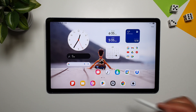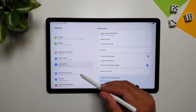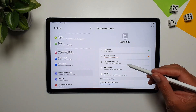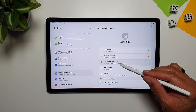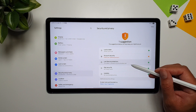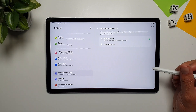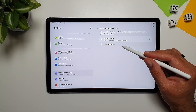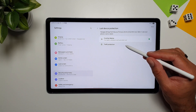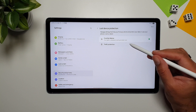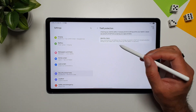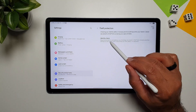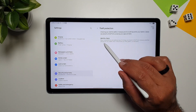Samsung has introduced a very important security feature in One UI 7 called Lost Device Protection. You can access it by going into Settings, then Security and Privacy. Here you'll find Lost Device Protection — go in here and you'll see the Theft Protection option.